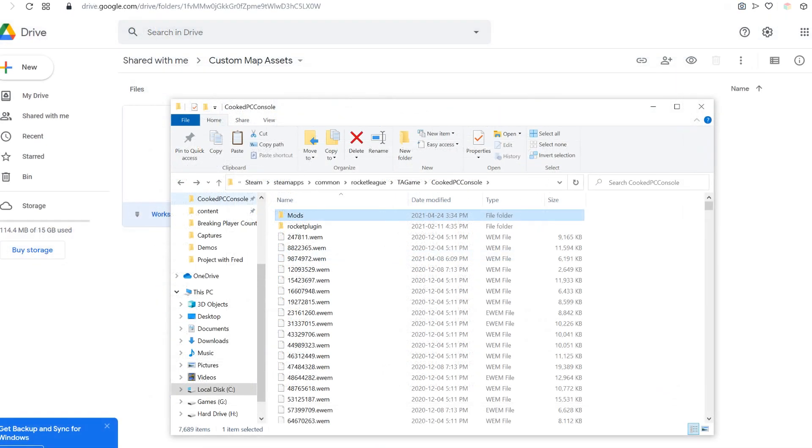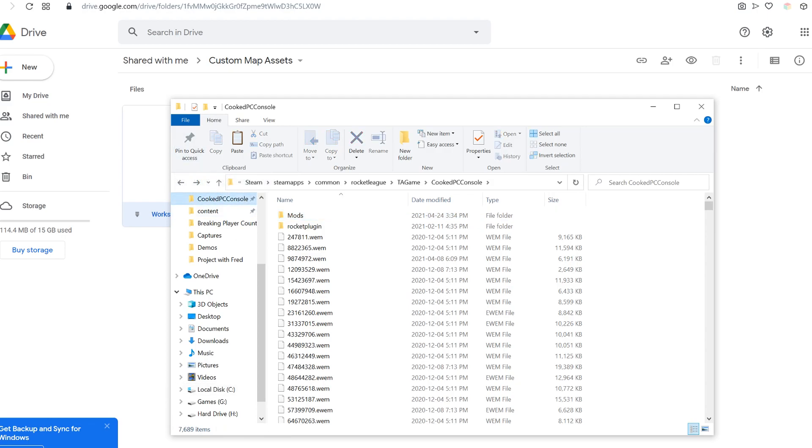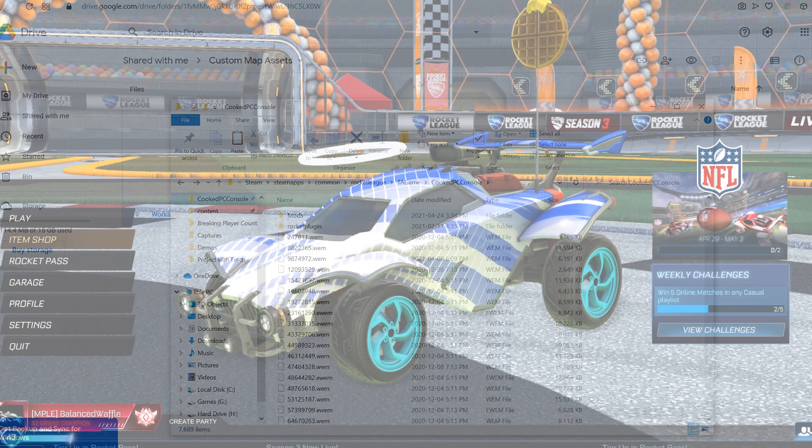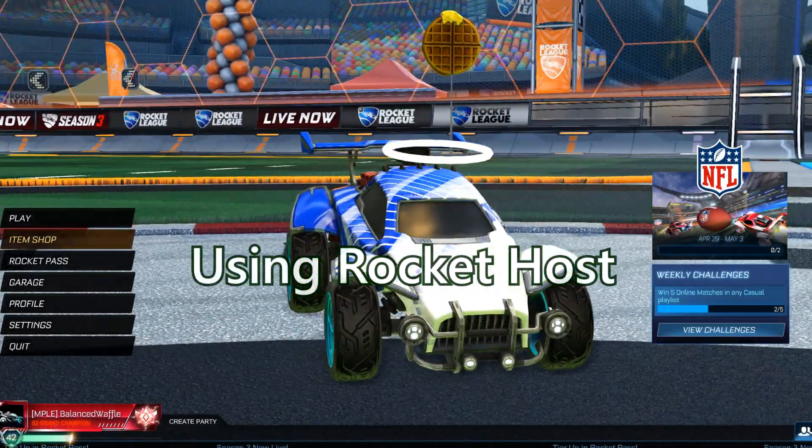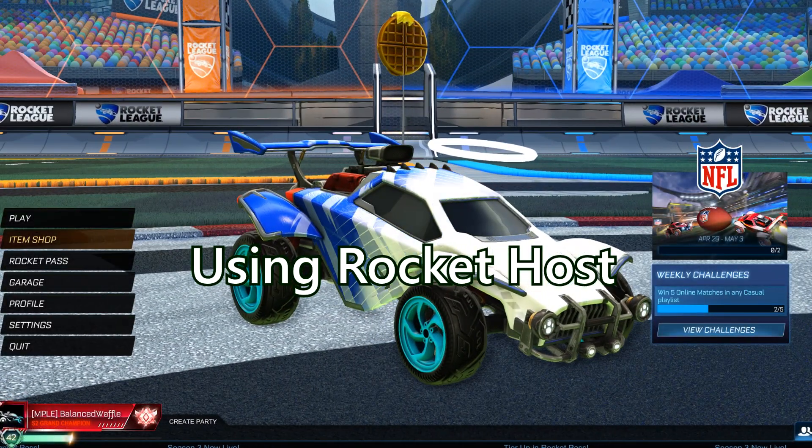I suggest making a shortcut or pin to quick access, like I have right here. It just takes me right to the correct folder for my cooked PC console. Now we're back into Rocket League.